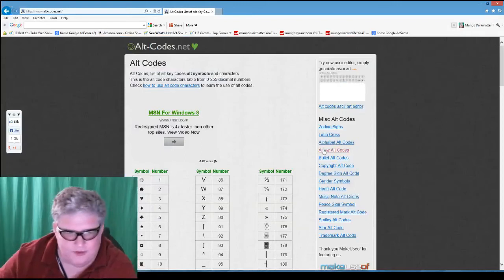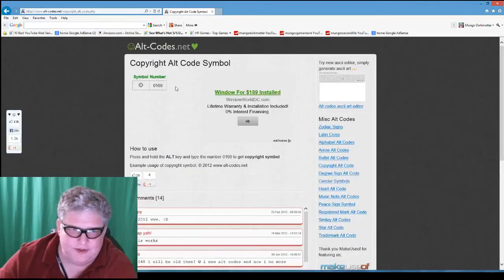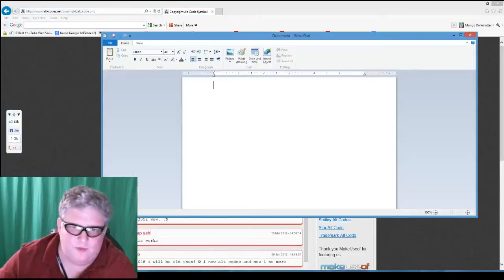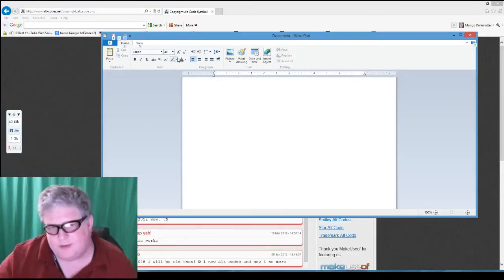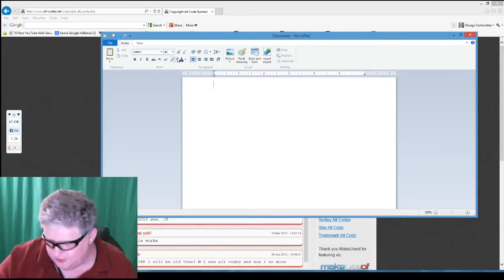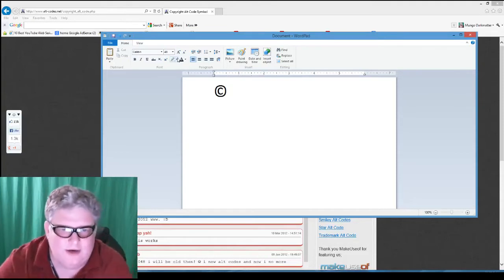So let's try the copyright symbol — it's going to be 0169. We open up WordPad, hold down the Alt key. I have Num Lock on on the number pad, and I type 0169, then release it, and it puts a copyright symbol right up there.